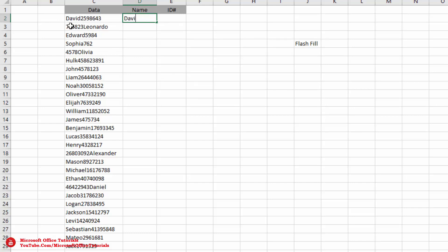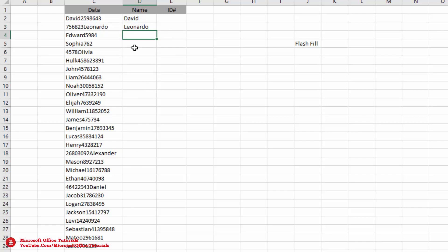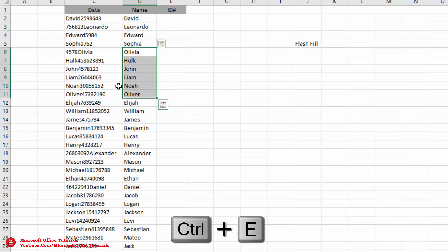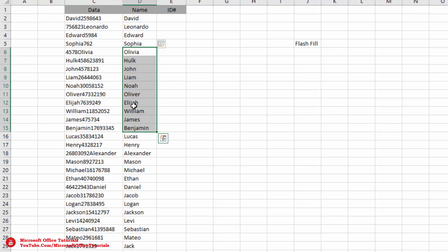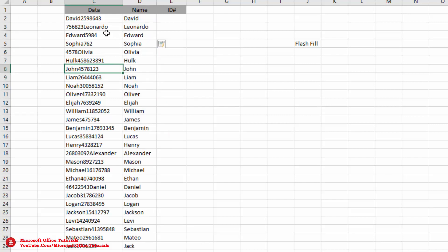For the first cell we have text 'David', so we write David. For the second cell we have 'Leonardo', so we write Leonardo and press Enter. For the remaining cells we use the Flash Fill shortcut Ctrl+E, and you can see text has been separated from all these cells instantly.